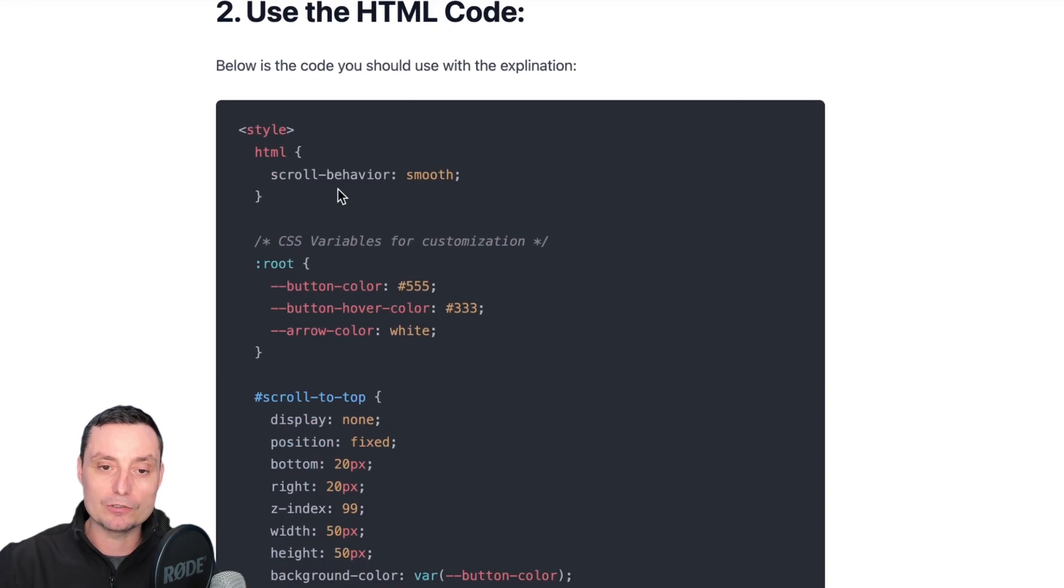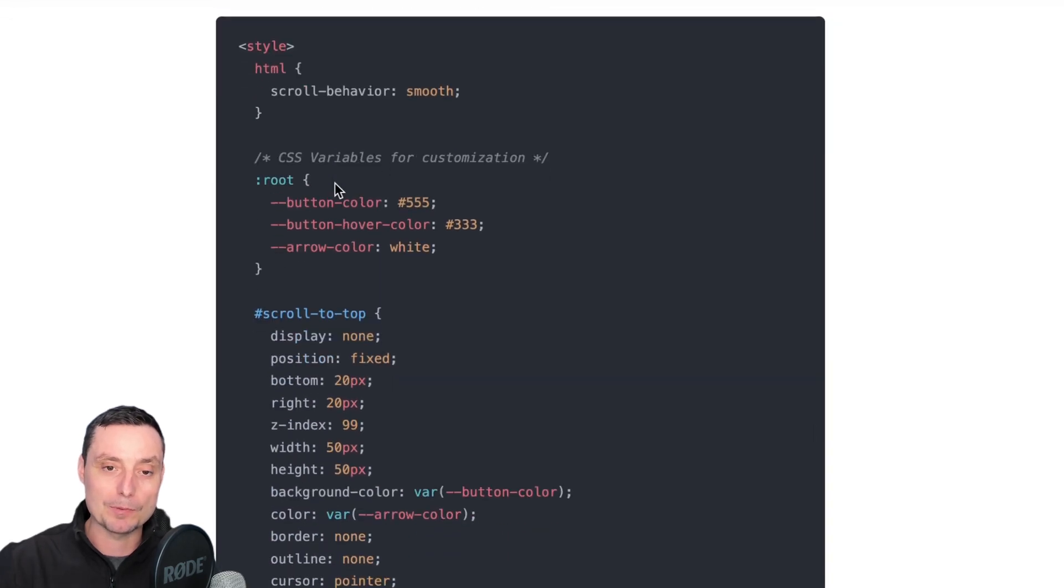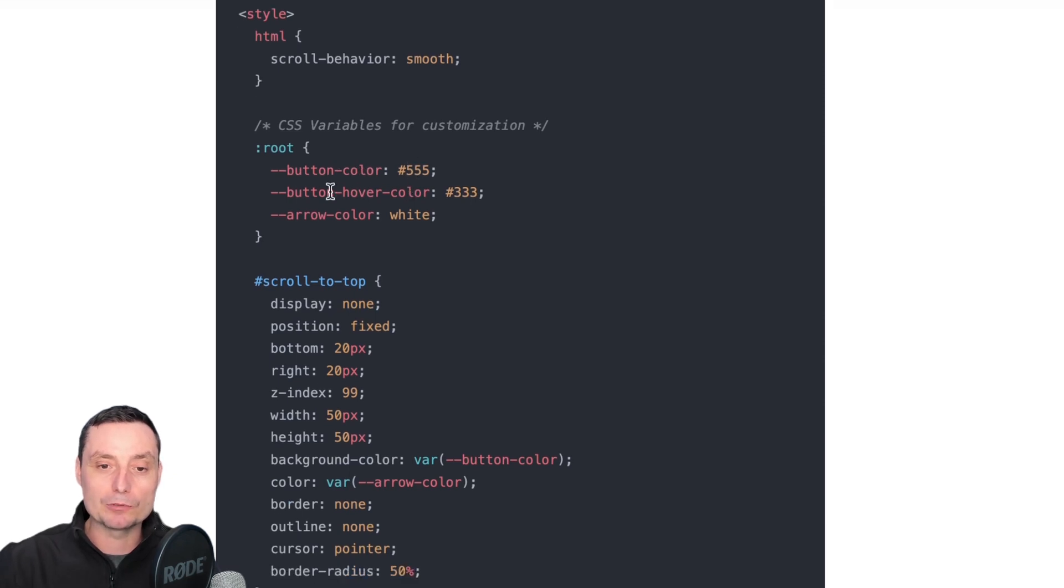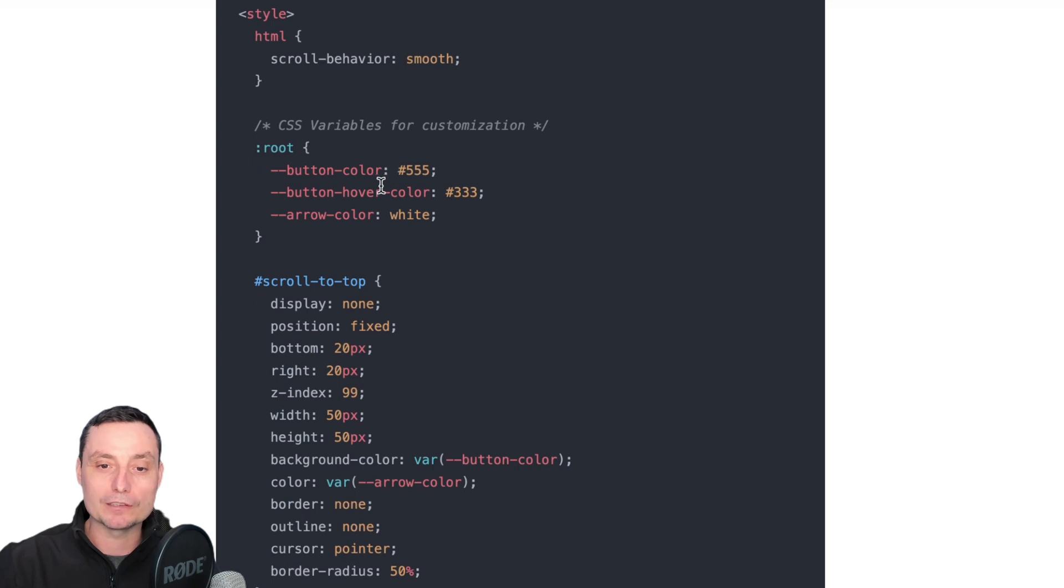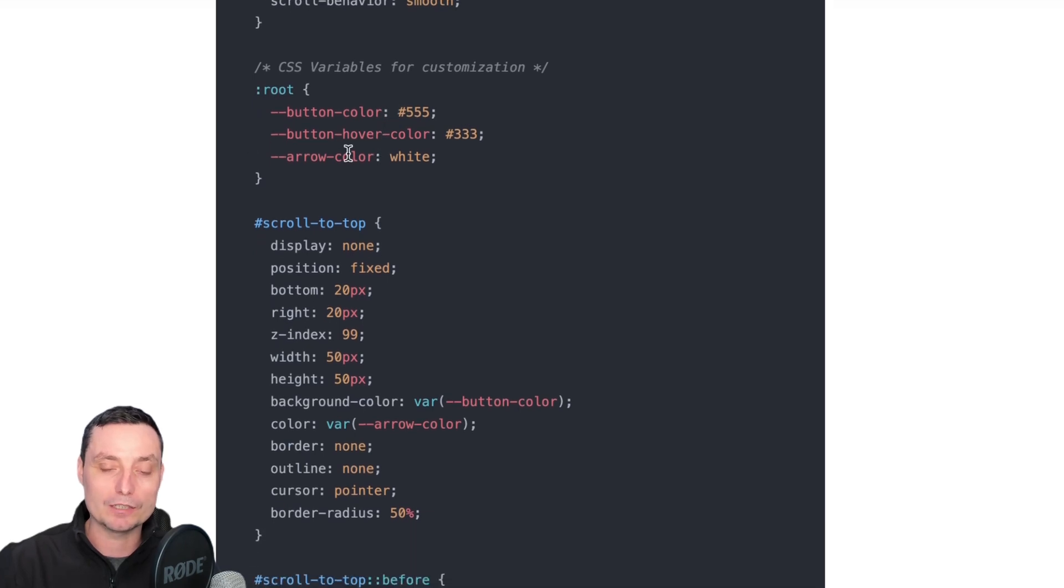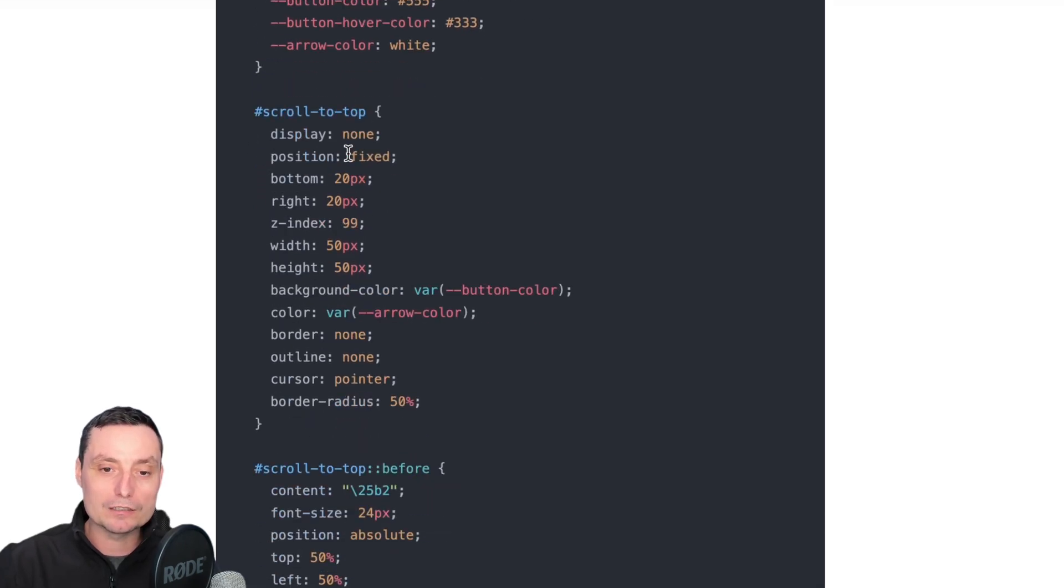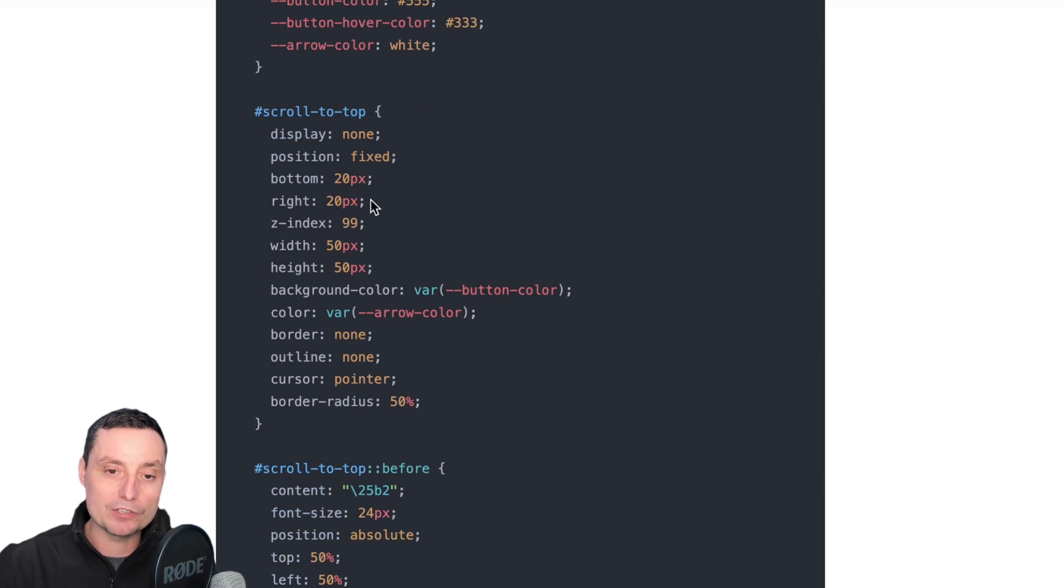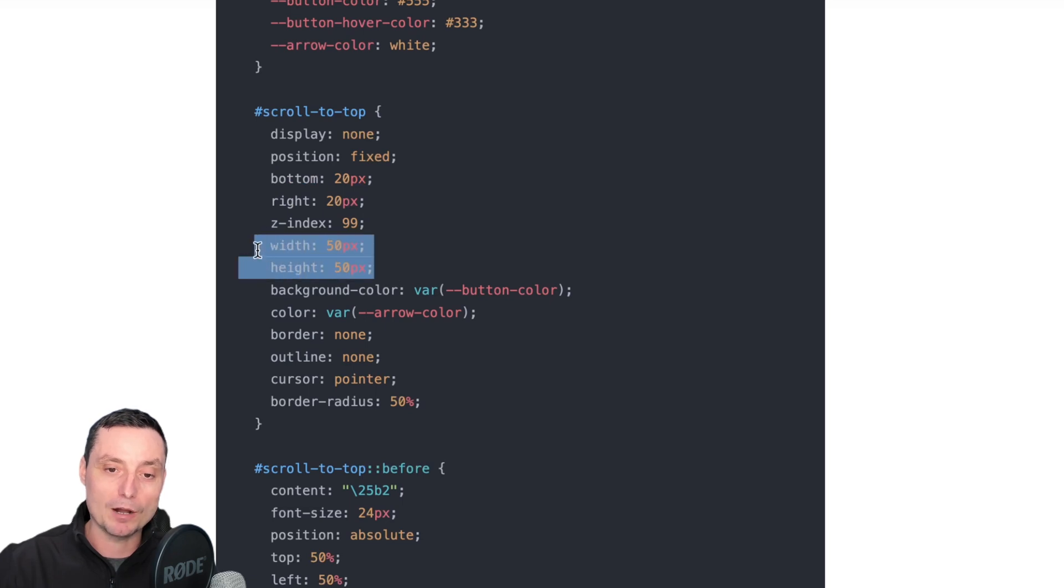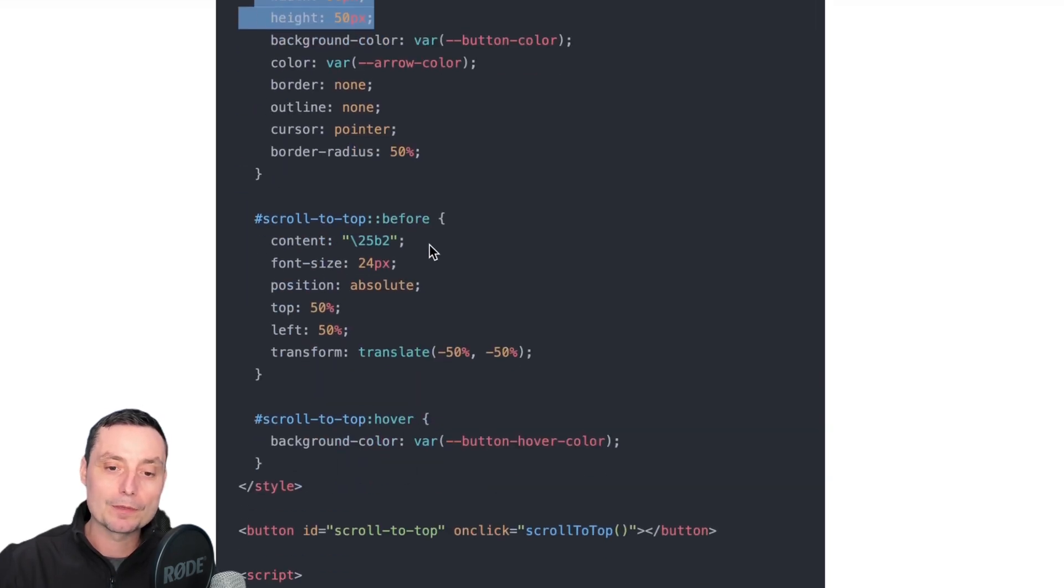Here is the code. This is a simple HTML code that's adding the button. In this code you'll be able to change the button color, button hover color, you have the options to change the arrow color, and also you can modify the position in case you want to change it. You can change the size of this button, make it smaller or bigger, it's up to you.